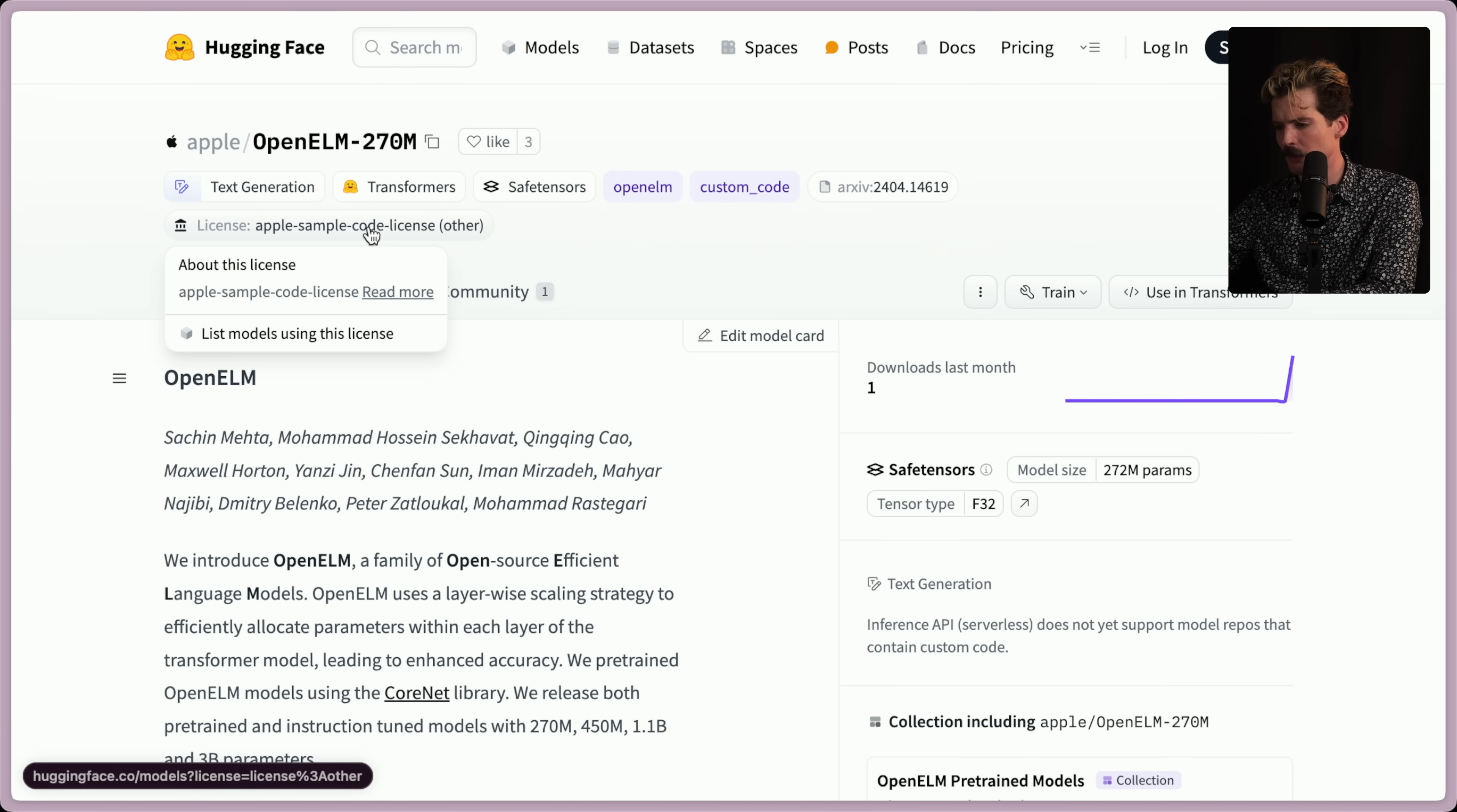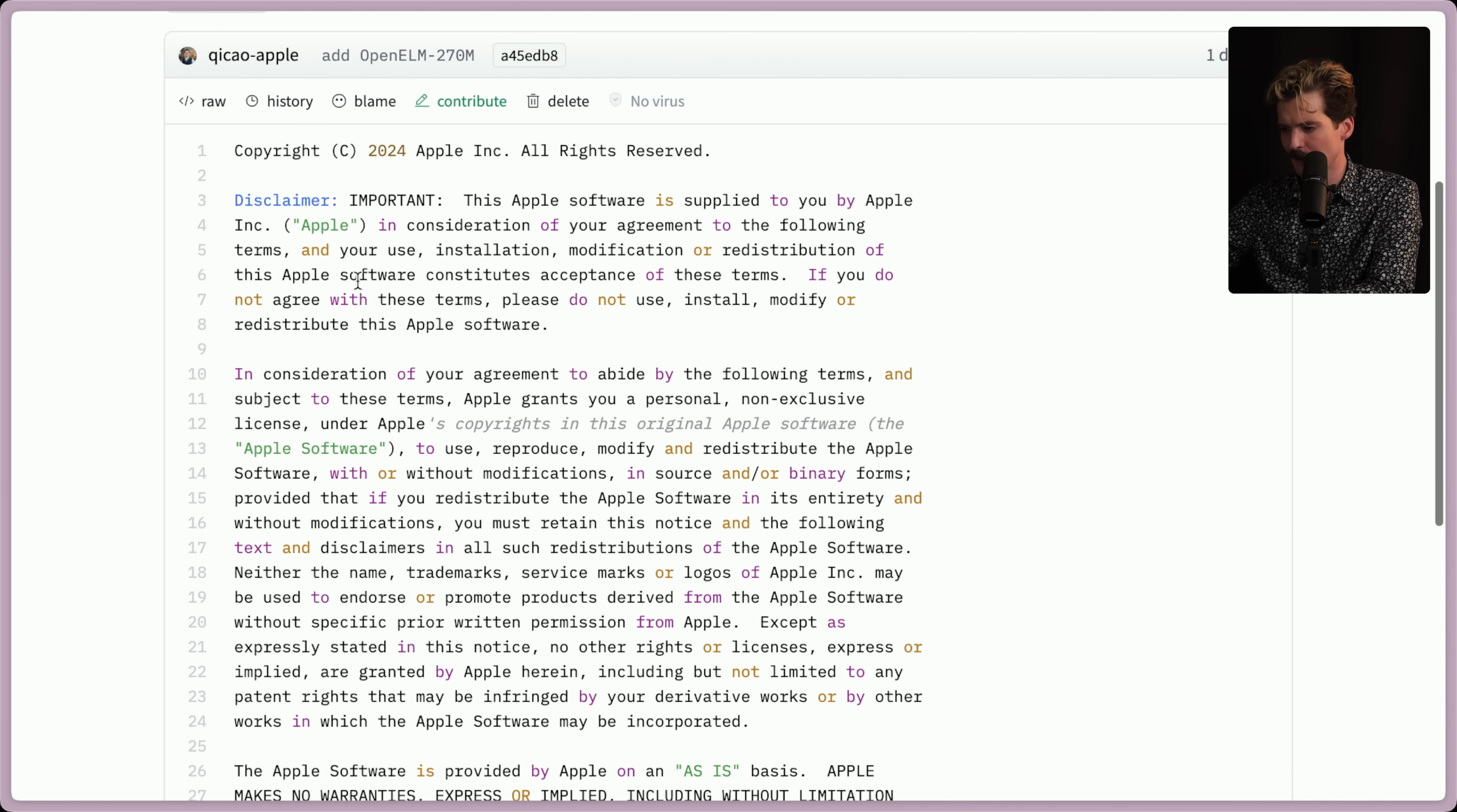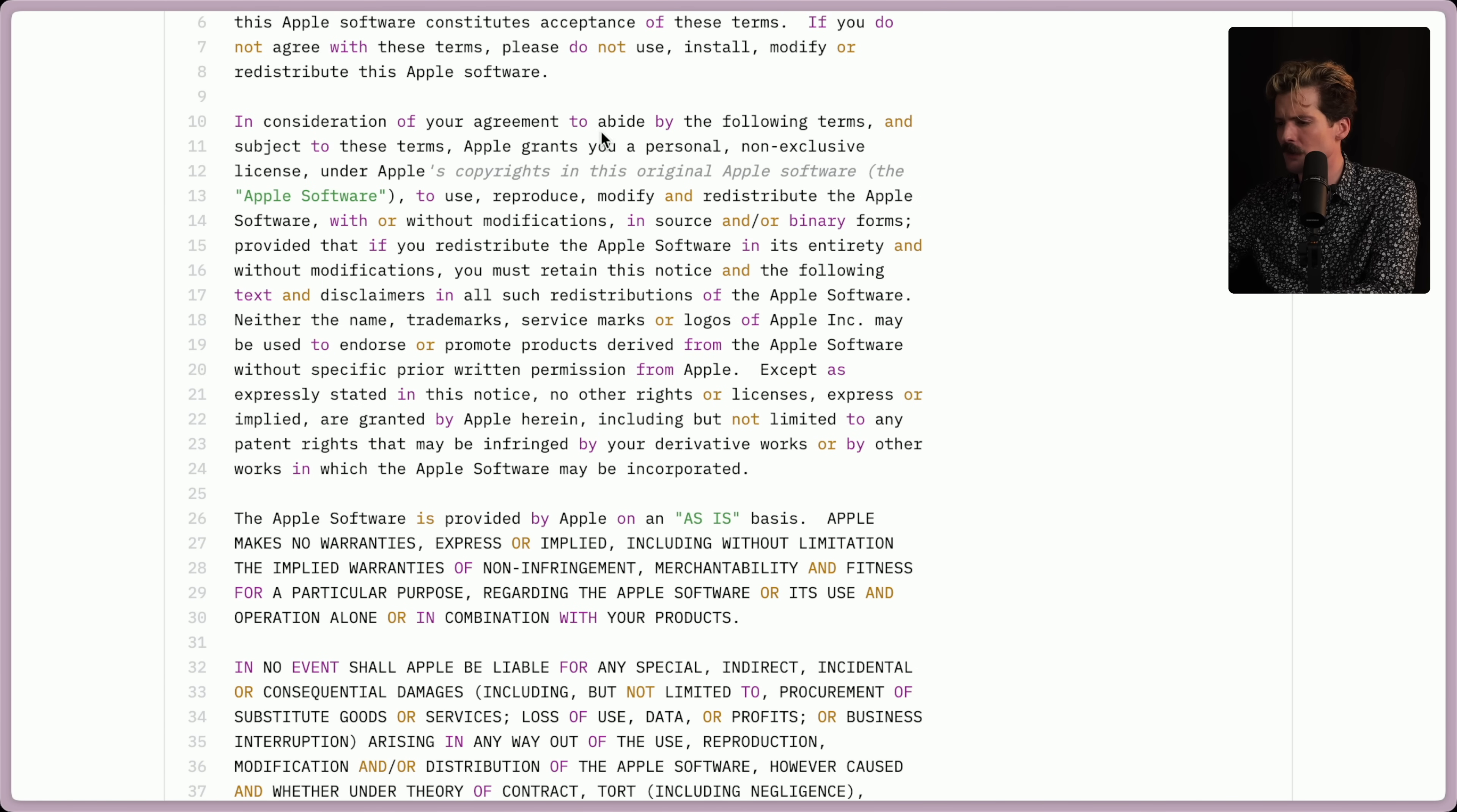We have their OpenELM pre-trained models, which if I click these should actually let me go to GitHub for them too. The Apple sample code license. Let's read this license. I'm actually curious. I love that Apple refuses to use MIT or some shit that they wrote their own. This Apple software is supplied to you by Apple Incorporated in consideration of your agreement to the following terms. If you do not agree with these terms, don't modify.